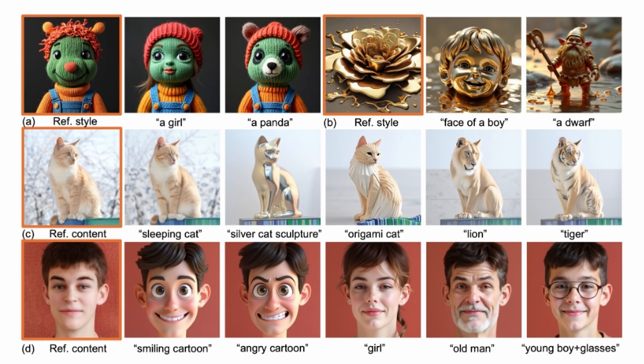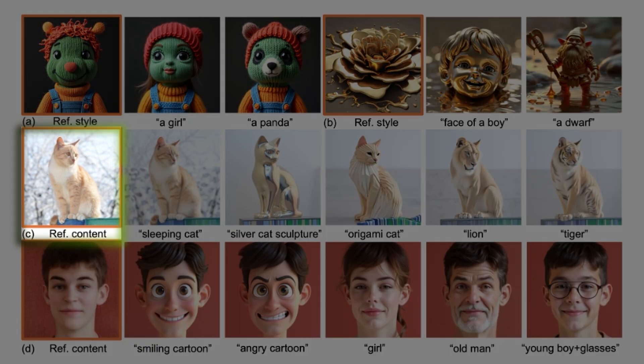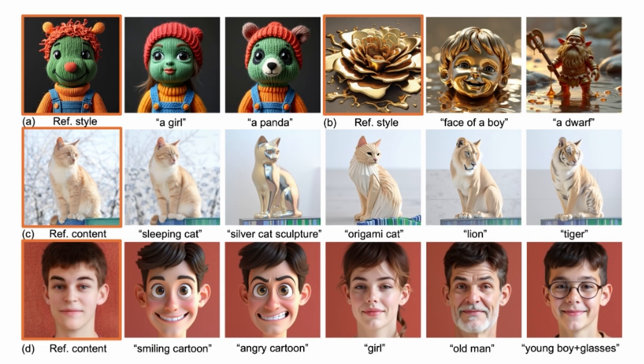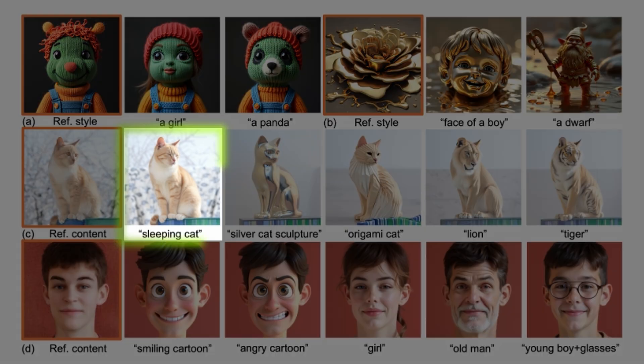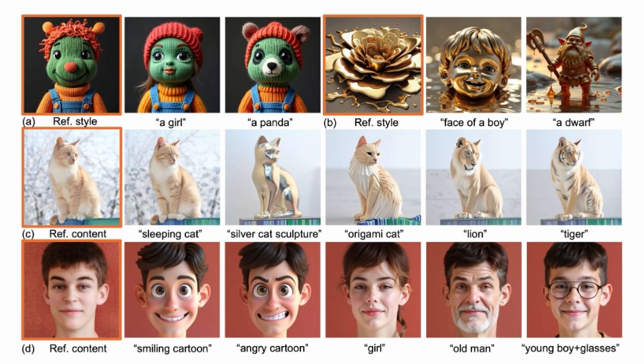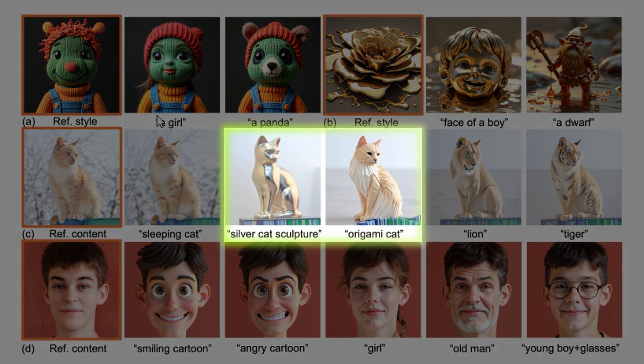Here's another example. The reference image is a cat. If you prompt it with a sleeping cat, it preserves the details of the original image but only changes the face to look like it's sleeping. Or here's a silver cat sculpture or an origami cat.